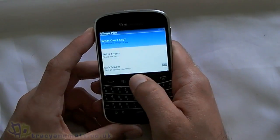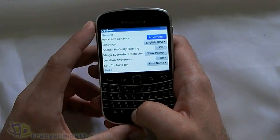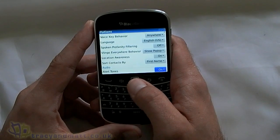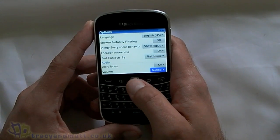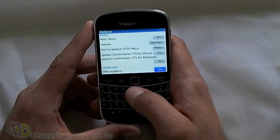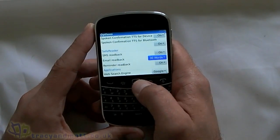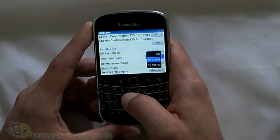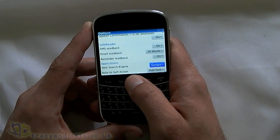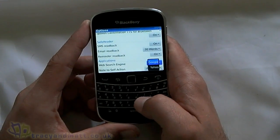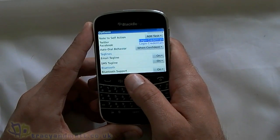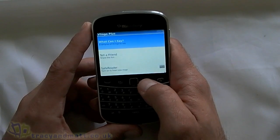Jumping into the options very quickly, as you would imagine there are a few tweaks you can make here — fairly basic stuff. You can change the alert voice to male or female, activate Bluetooth, that sort of thing. You can also change the number of words the email will read back — either 30 or 50 words. You can change the search engine between Google and Yahoo, and you can log into your Facebook and Twitter.